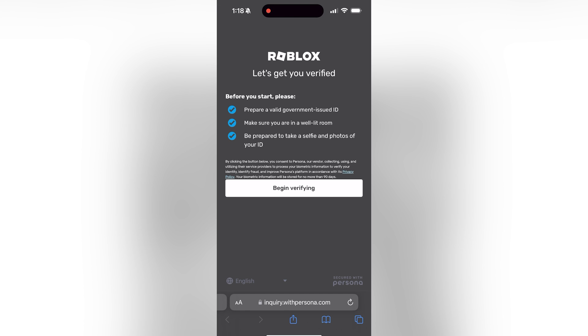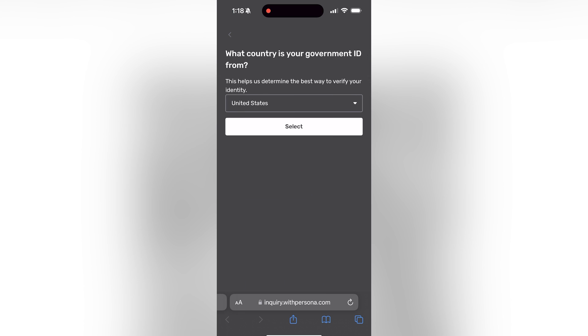Once you're on the phone you're going to be presented with this screen that says begin verifying. Go ahead and click on it. Give it a second for it to load. That is going to bring you over here. Select where the ID that you're using is from. In this case it's from the United States. Then click select.